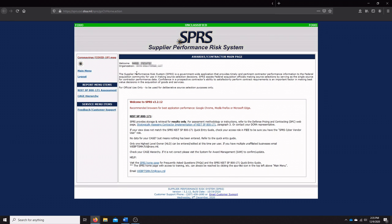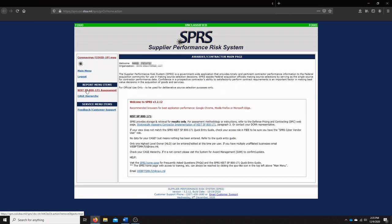Once you've logged into the SPRS, you'll be able to see your organization name, the user that you're currently logged in as, the CAGE hierarchy that you have established, and your HLO or highest level owner. What we're looking for here is the NIST SP 800-171 assessment.